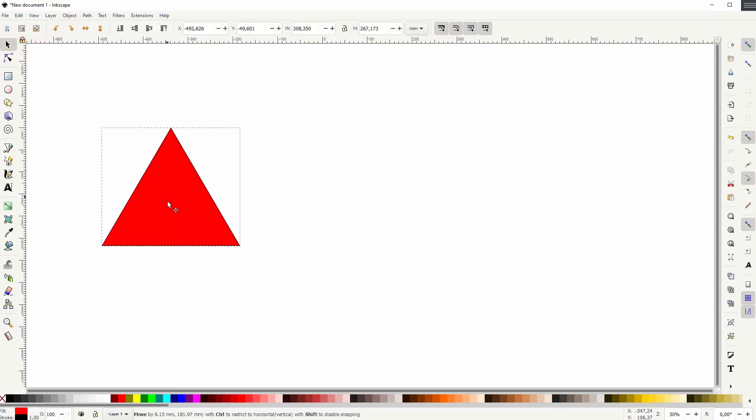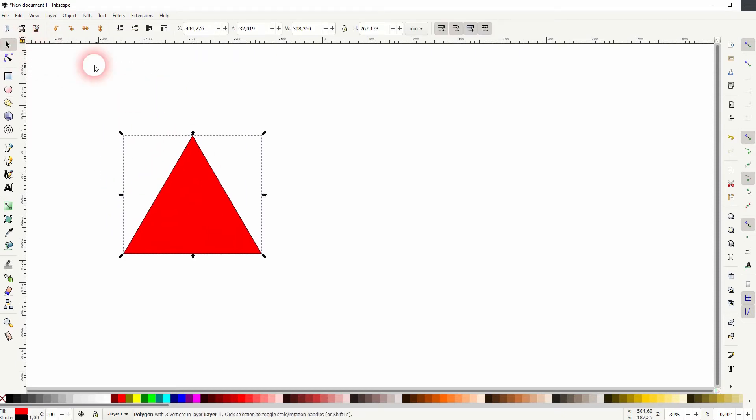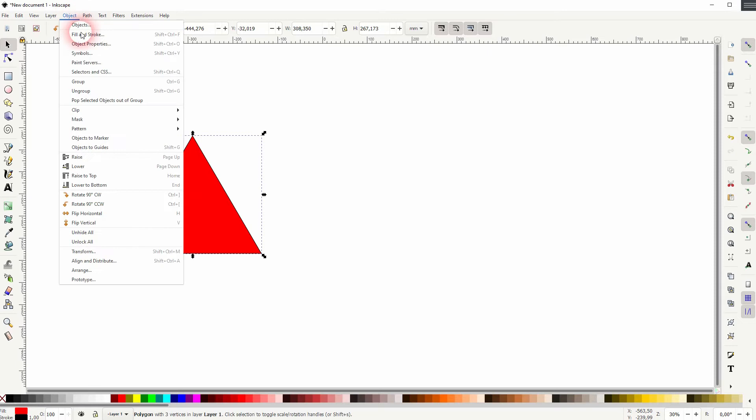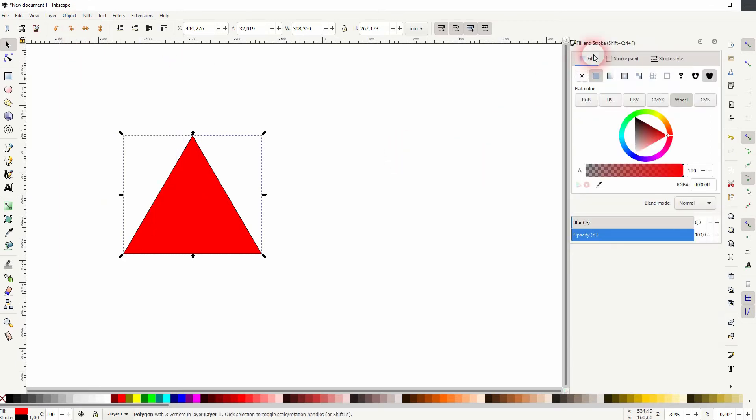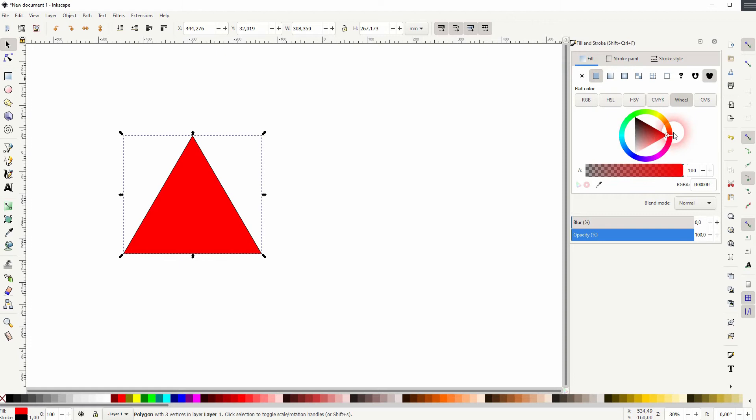Let's open the fill and stroke on the object. You can see we've got this red fill, and now we've got a very small black stroke.